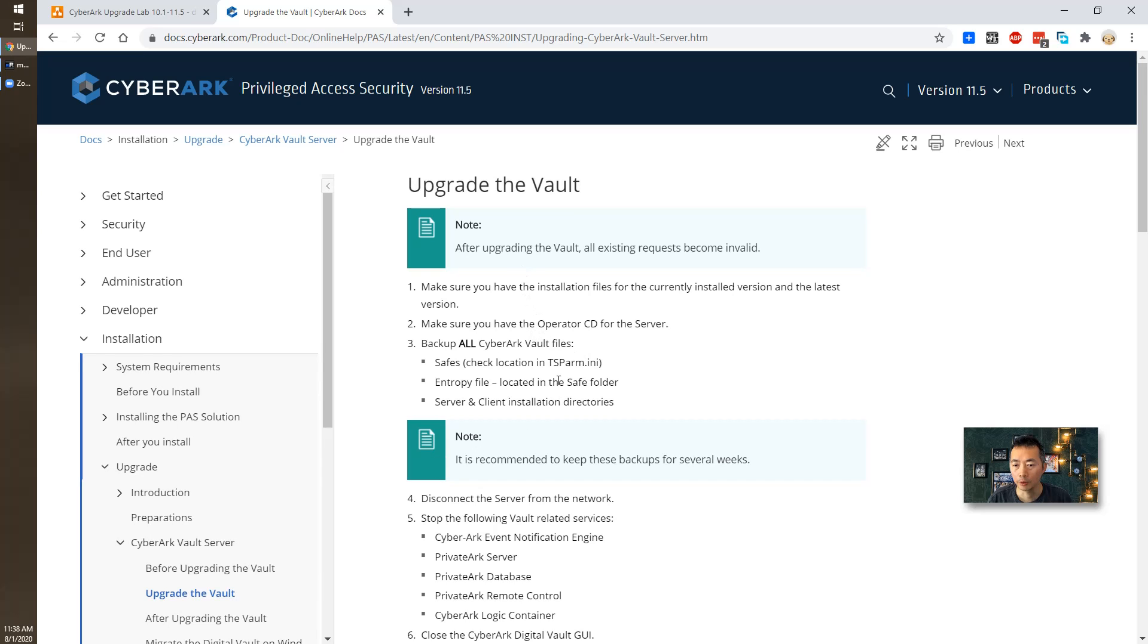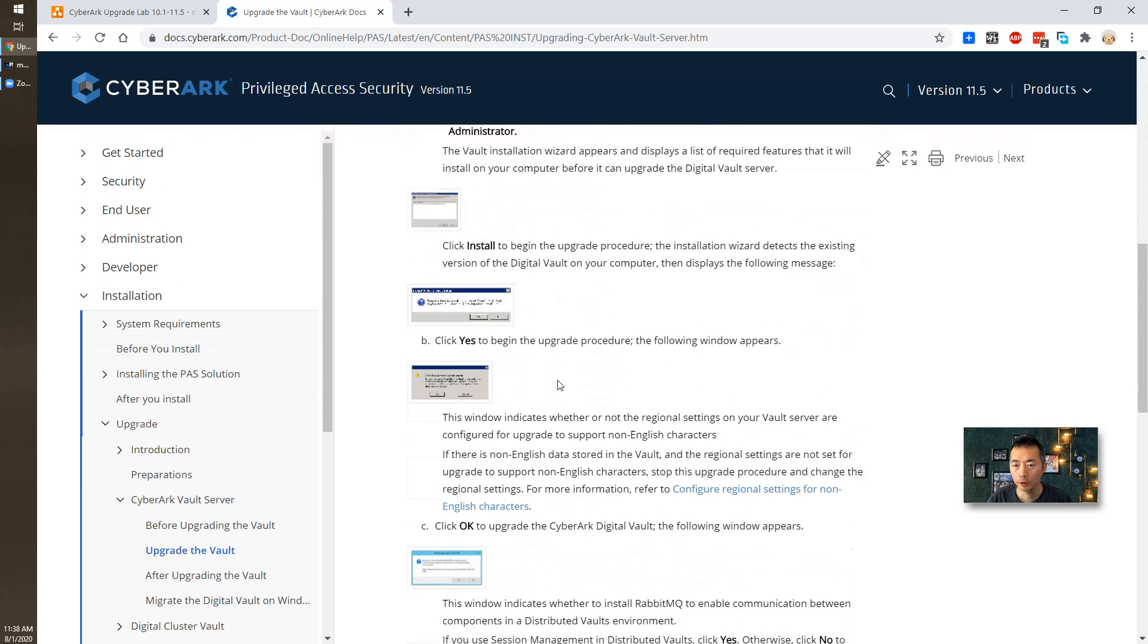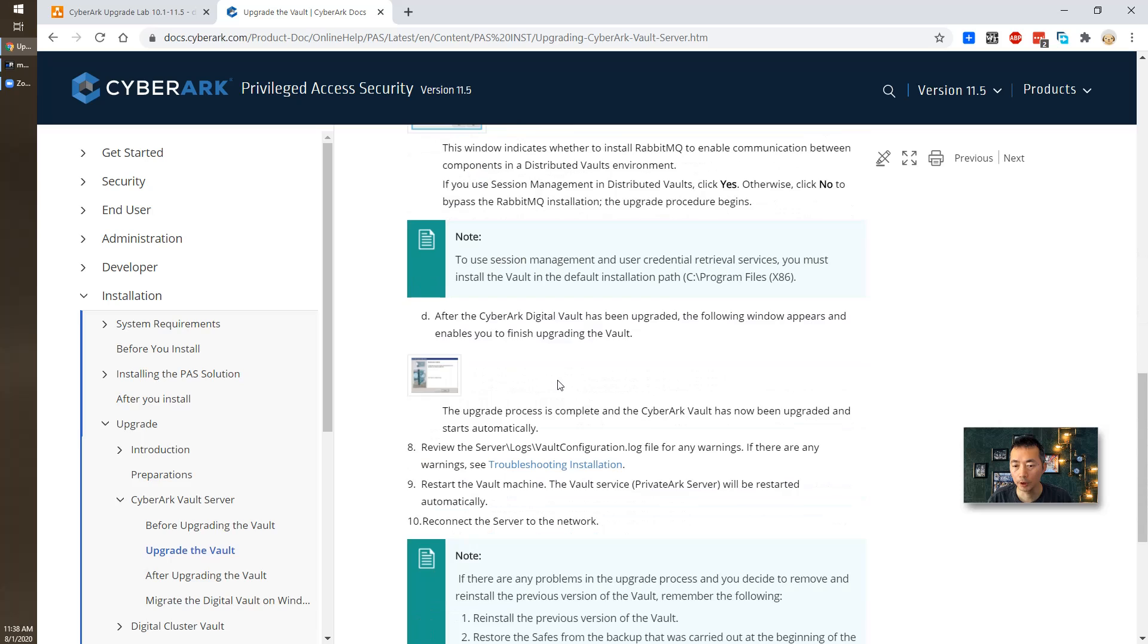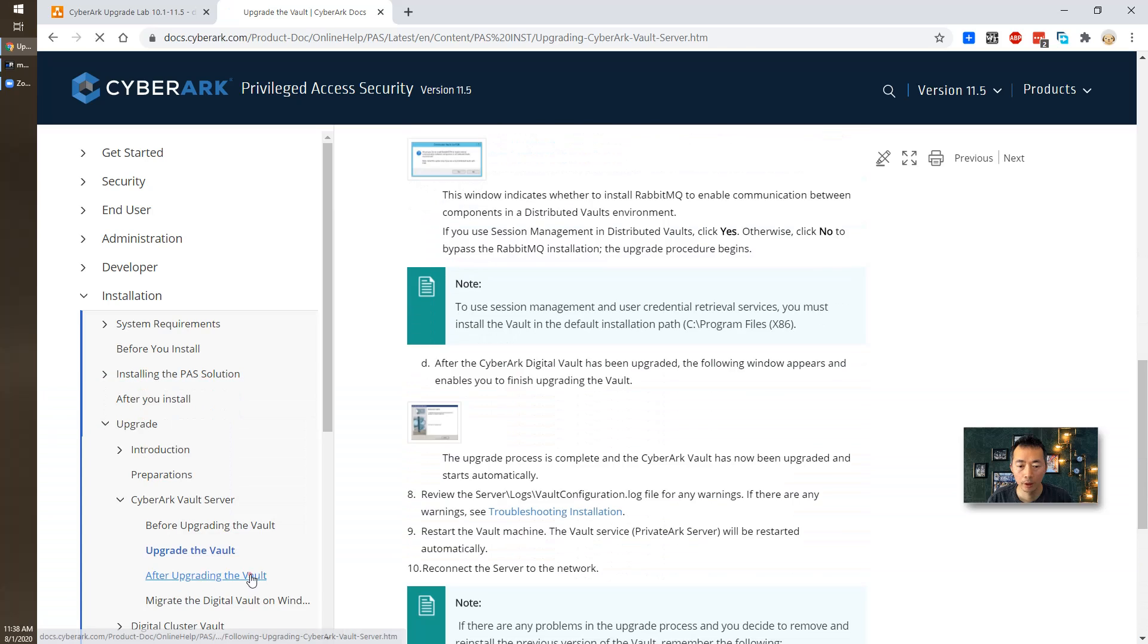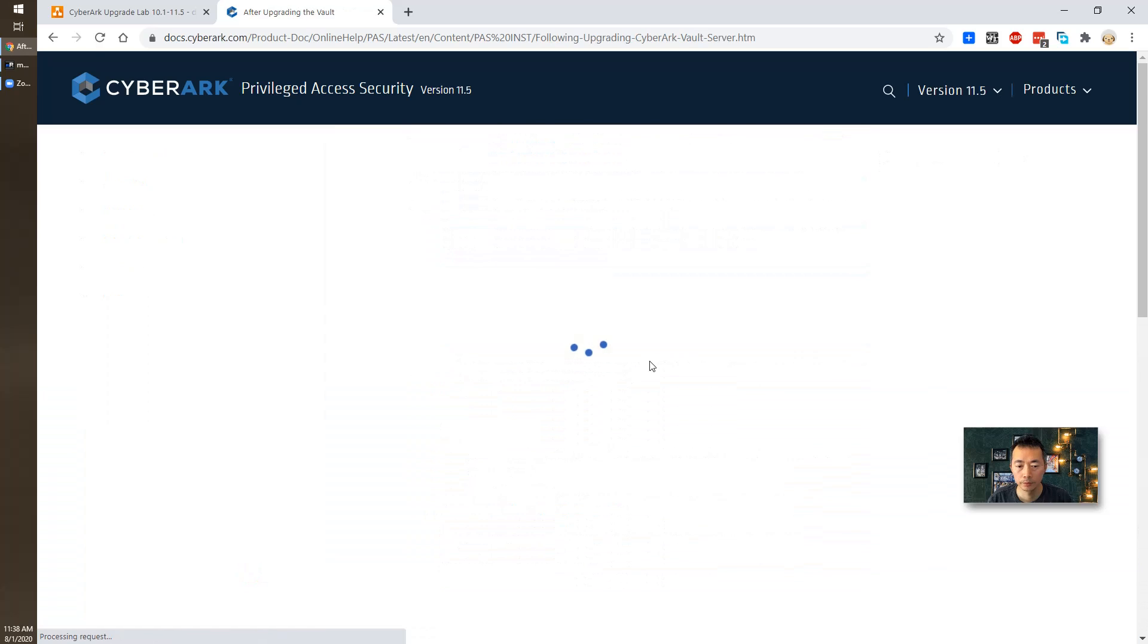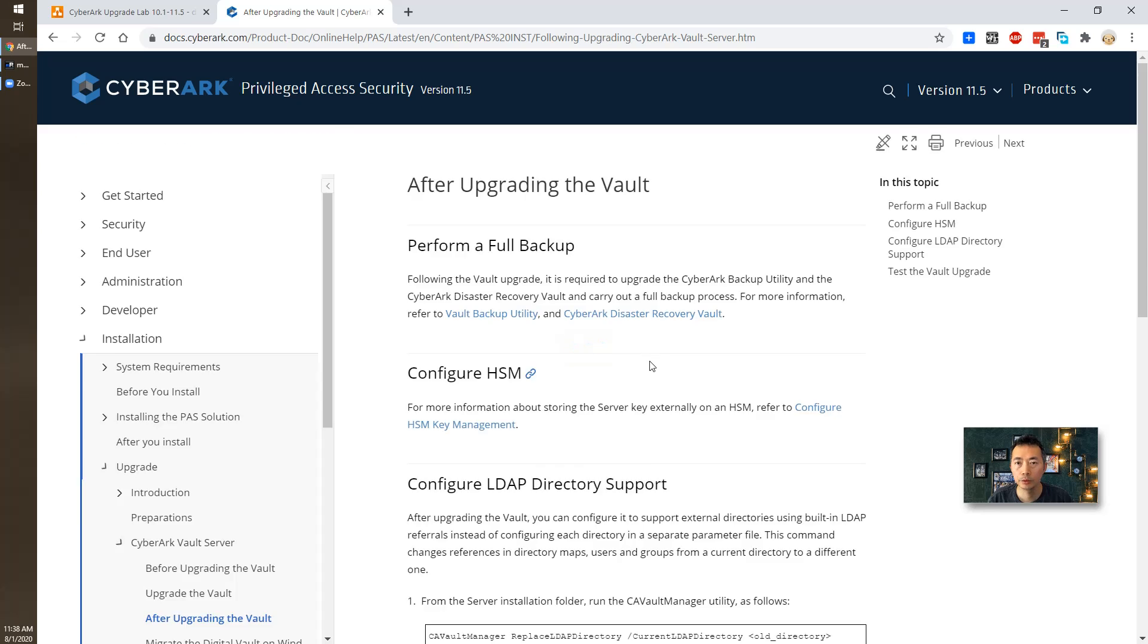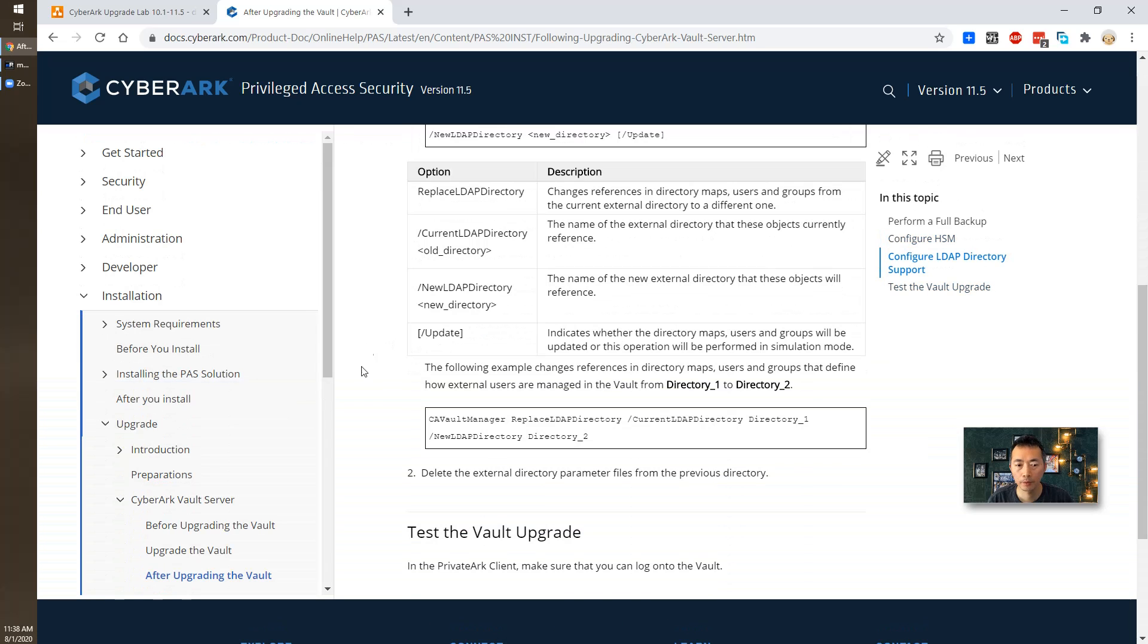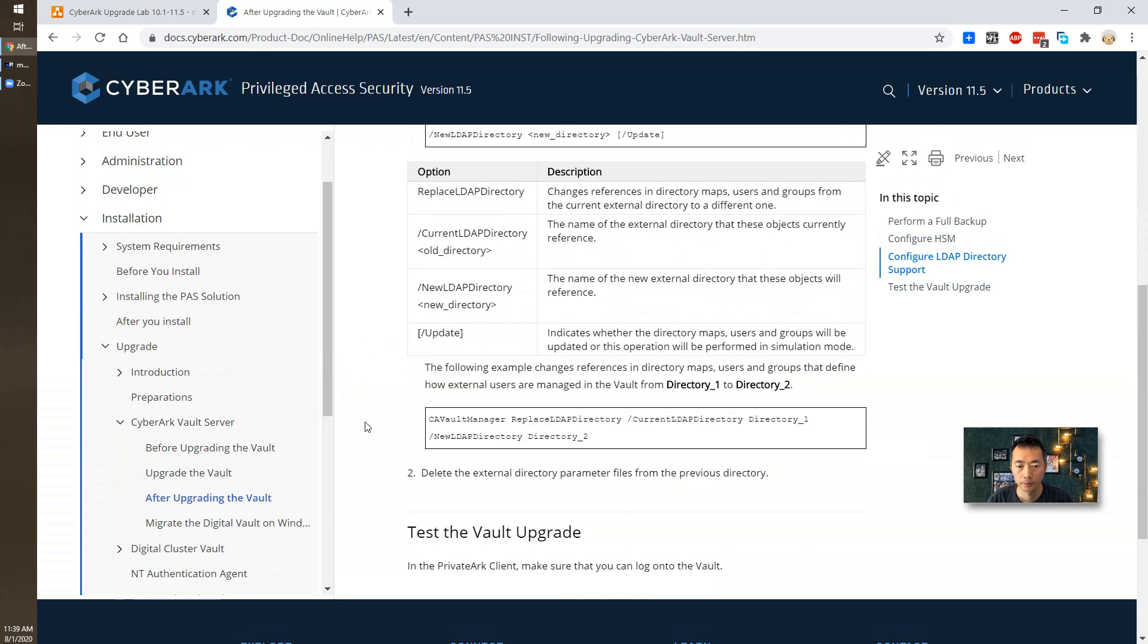Here is all upgrading process. Here is after upgrade what you need to do. So basically that's all steps shown in CyberArk documentation version 11.5.